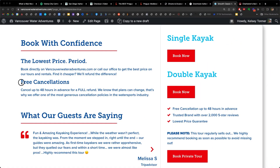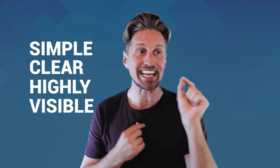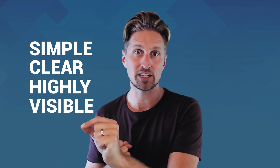Under this 'Book with Confidence' section, note how we frame the cancellation or refund policy in positive terms instead of negative terms: 'Cancel up to 48 hours in advance for a full refund. We know that plans can change — that's why we offer one of the most generous cancellation policies in the water sports industry.' Whatever your cancellation and refund policy, make sure it is simple, make sure it is clear, and make sure it is highly visible on each of your tour sales pages. We recommend against linking out to another page that lays out a full and potentially complex cancellation policy.